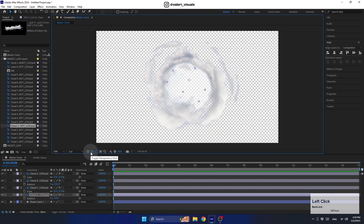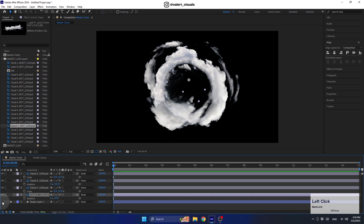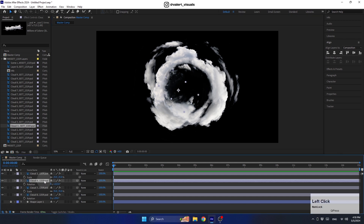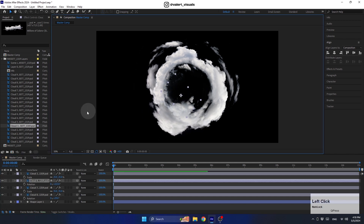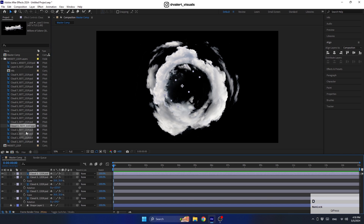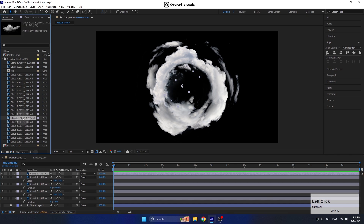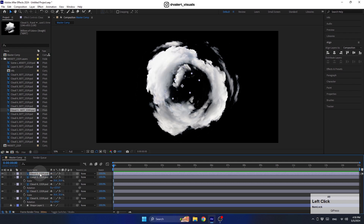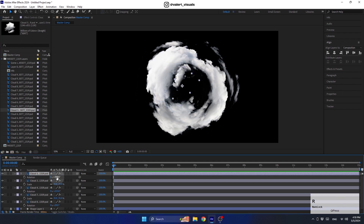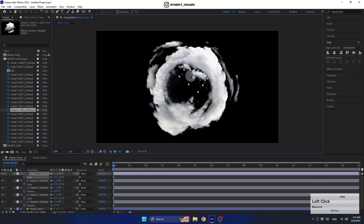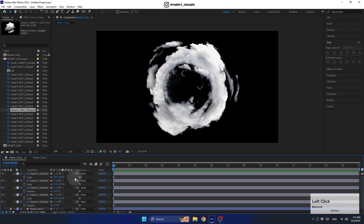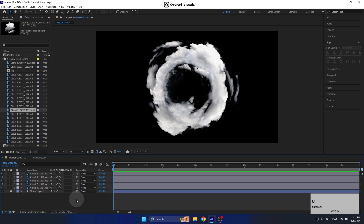It looks good — we can turn off the reference layer for now. Let me adjust this layer a bit, then duplicate it and replace it with another cloud design. I think it looks awesome, so now we can delete the reference layer and move on.